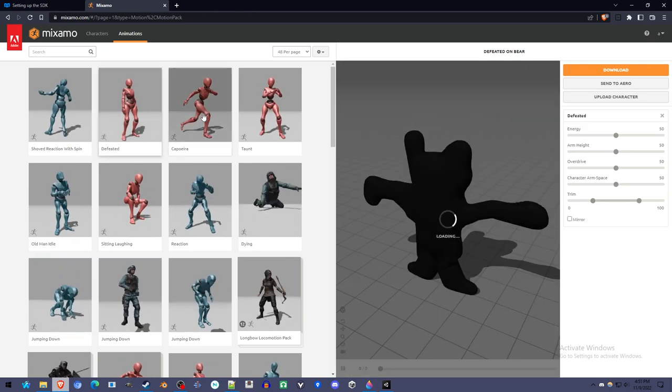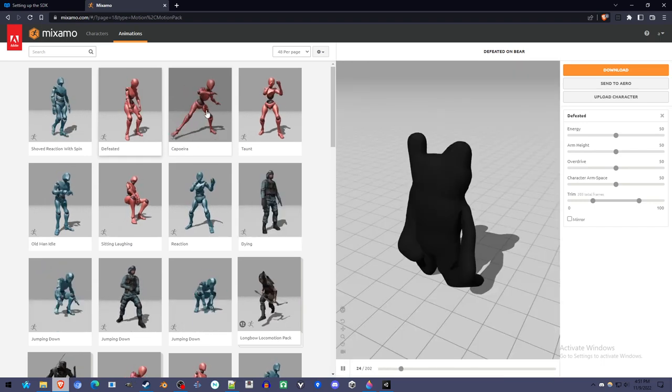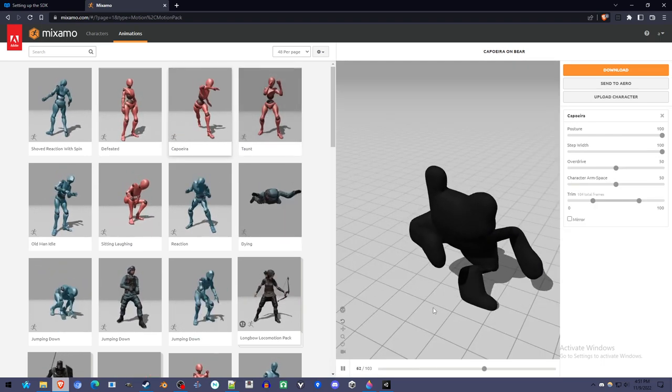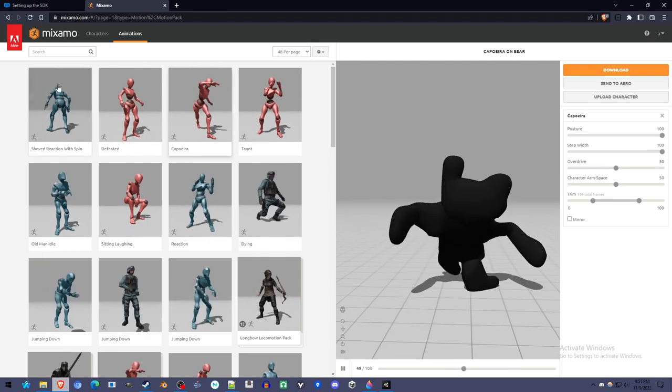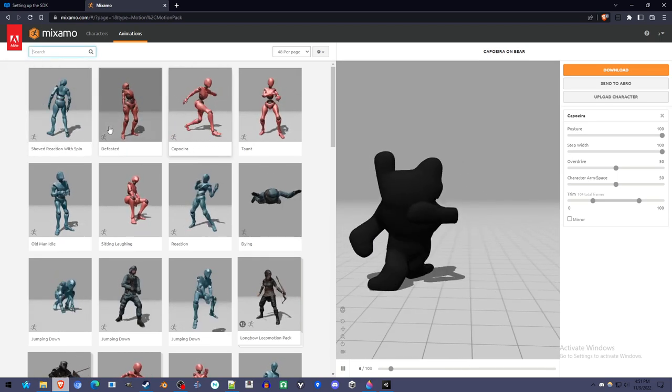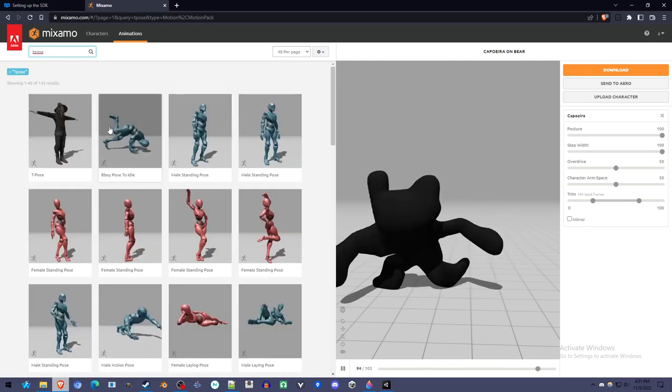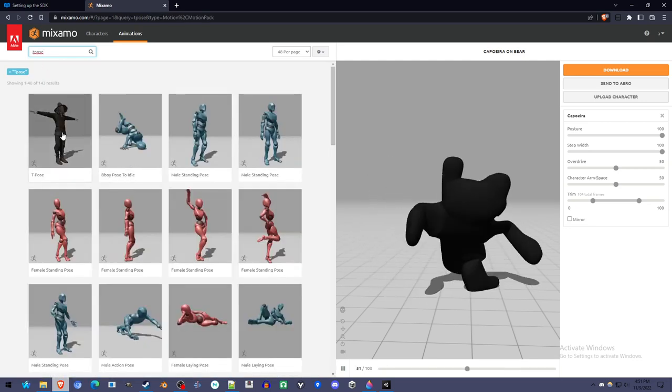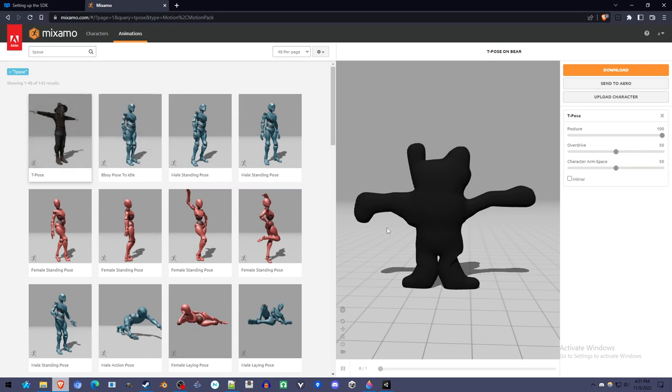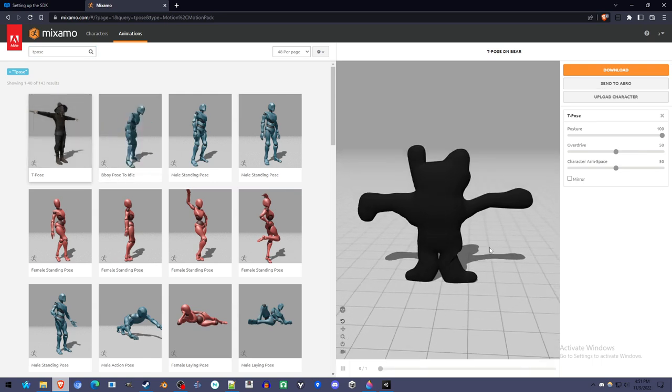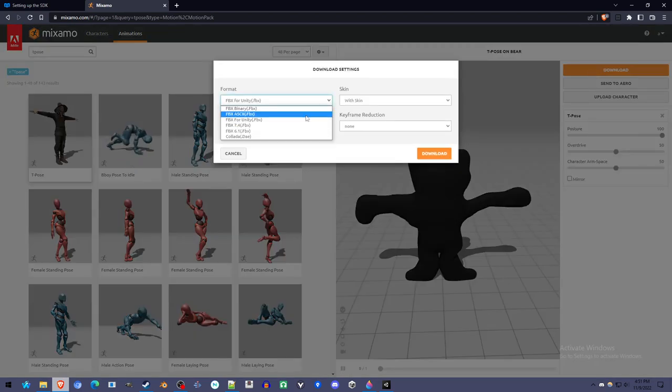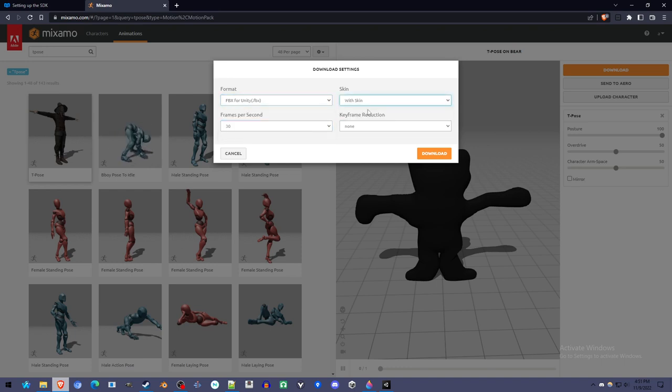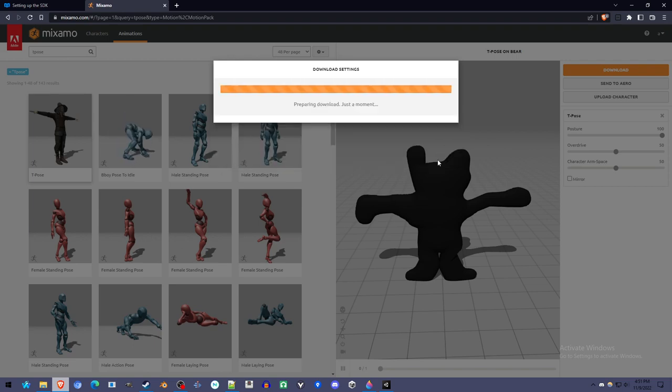So you can click on the different animations if you want, just to try it out. Just to look at it. It's nice to see your character moving. But once you're done with that, go to T-Pose. Type in T-Pose, because that's what we're looking for to get it into Unity properly. You click on T-Pose, and then we click Download. The format, I think it can be any FBX, but FBX for Unity just to be safe. The skin has to be with skin, the skin being the shape you created in the first place. And the rest you can leave as is.